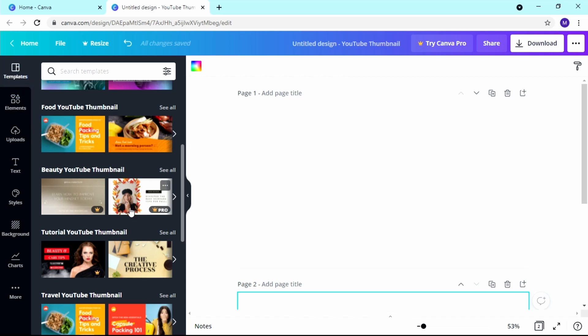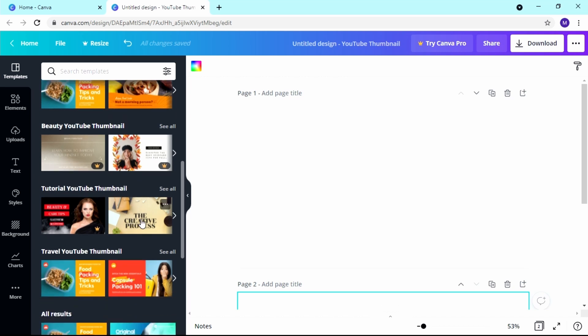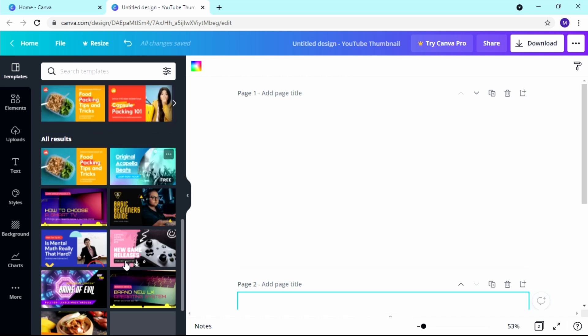Some templates are free and some are for the pro version, which is fine because they need to make money too. But I find the free version is really as good as possible, so I'm fine with it. I'm not going to the pro version.